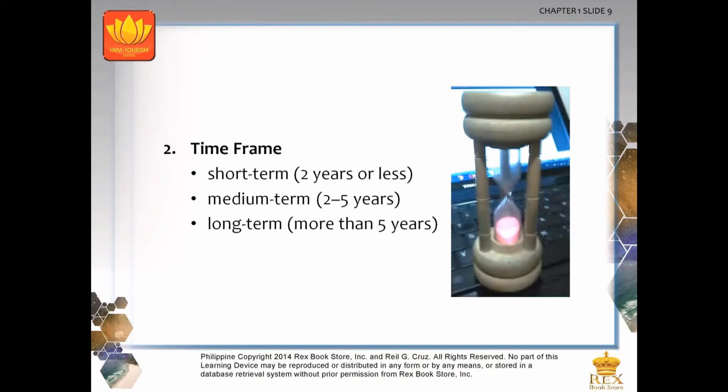For the time frame of tourism planning, it will depend on the type of development to be implemented. It can be short-term, which is two years or less; medium-term, two to five years; or long-term, which is more than five years. The Philippine National Tourism Development Plan 2016 to 2022 is actually an example of a long-term tourism development plan.